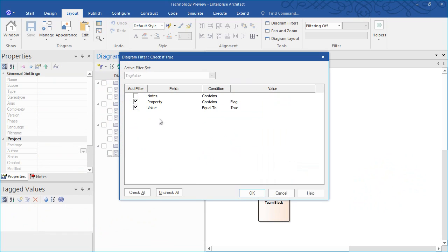On screen we have an example that checks to see if a flag is set to true. The property must contain the name of the tagged value while the value must be equal to true.